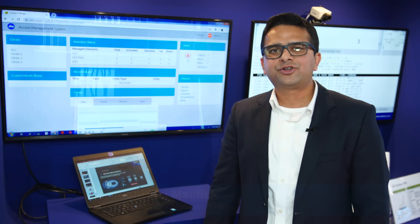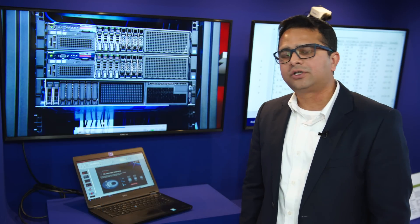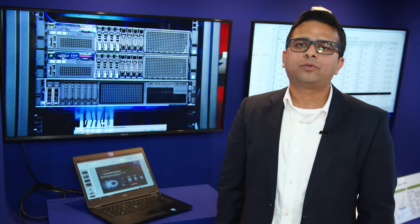Hey guys, this is Rishi, Product Line Manager for the SDN/NFV portfolio from Redisys. I welcome you all to MWC 2019 at our booth where we are demonstrating broadband disaggregation.